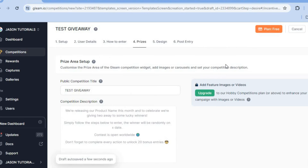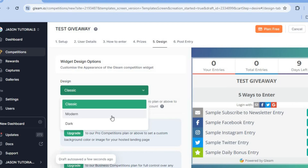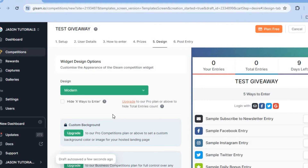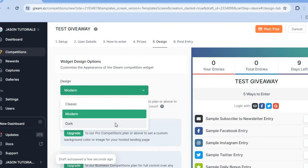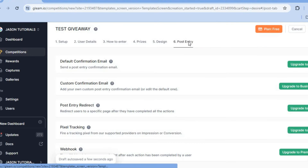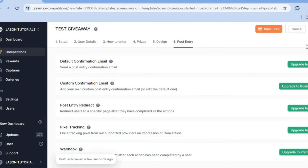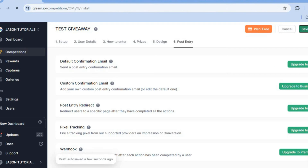After you're finished, scroll back up and tap on 'Design.' You can see a sample of how it looks. You can change the design by tapping where you see 'Classic' and select 'Modern.' You can also change it to dark mode by tapping on 'Dark.' Once you're happy with it, you can tap on 'Post Entry' — though to use any of these editing options you would need to be on the paid plan. Once you're finished filling out all the information, tap on 'Save' in the top right-hand corner.